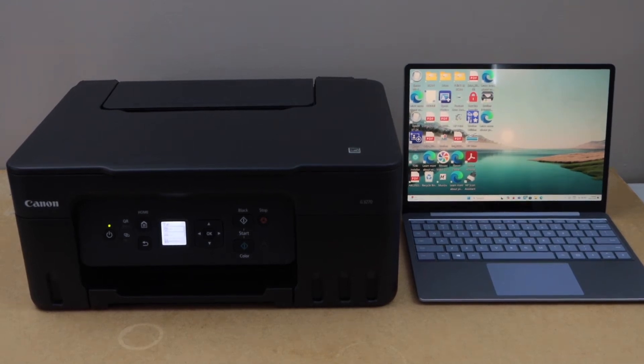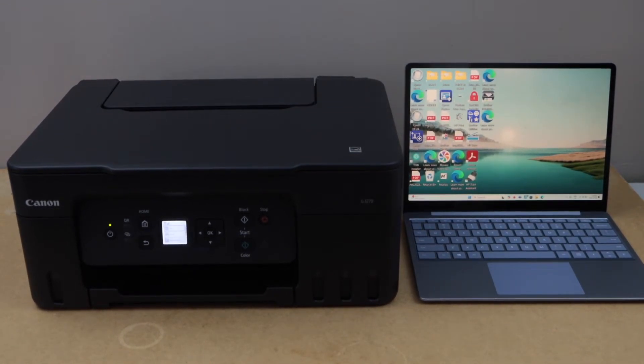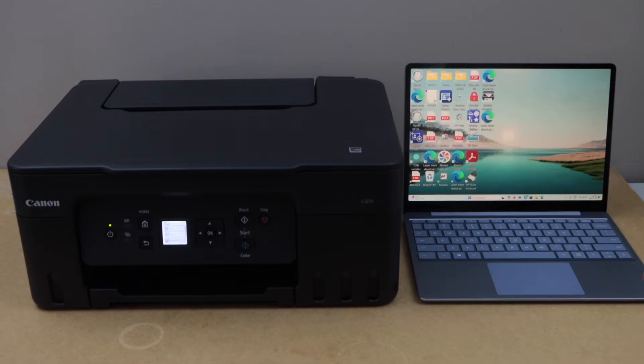In this video I am going to show you how to set up your Canon PIXMA G3070 series printer with a Windows 11 laptop. First step is to connect the printer with the home wifi network.